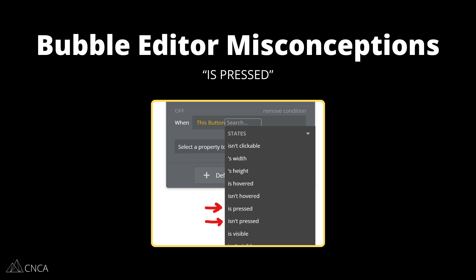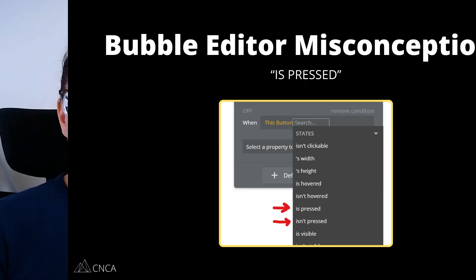'Is pressed' is a yes or no value that literally means it is currently being pressed. 'Is pressed' is not the same as 'has been clicked.' It is only referring to, in the moment, if that button or text is currently being pressed.